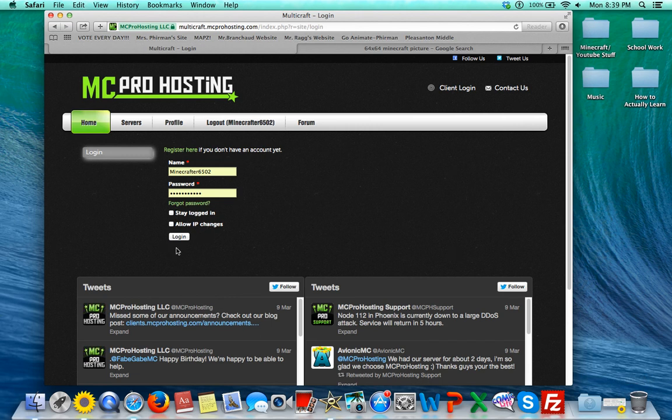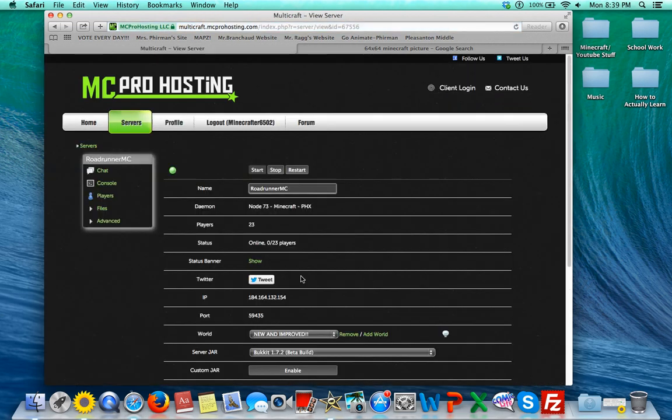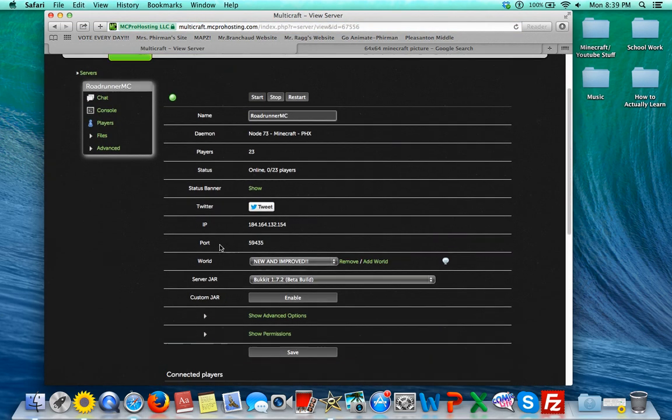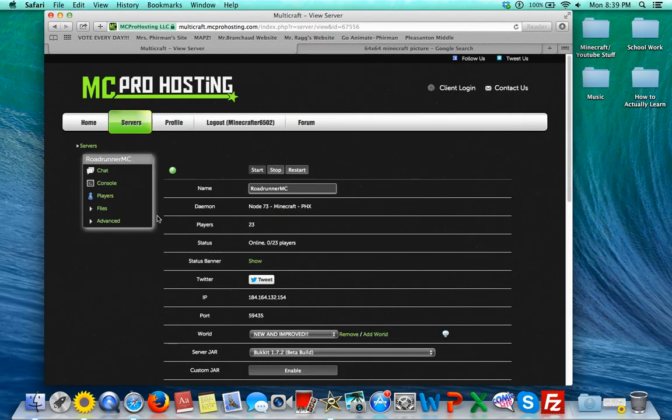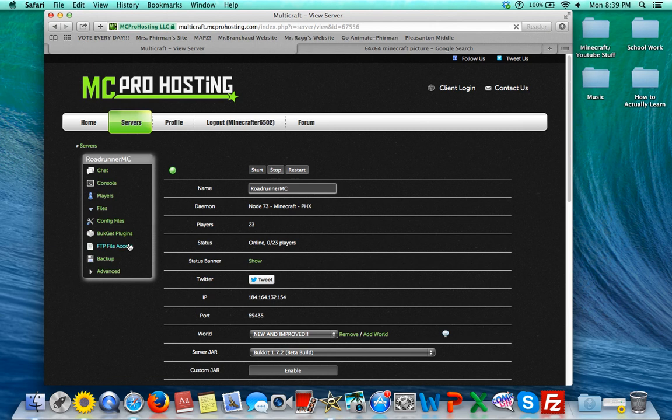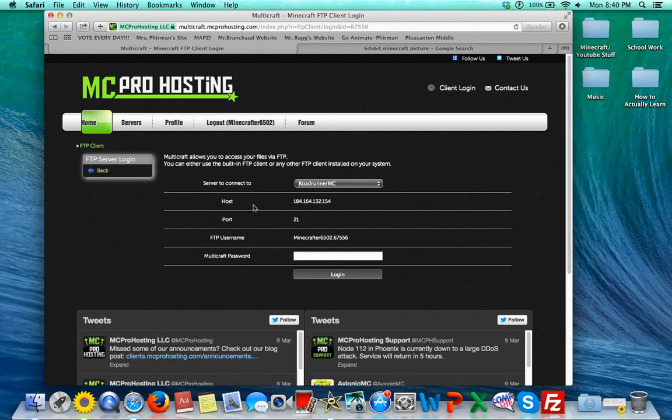Okay, so first of all, when you log into Multicraft, you see this, right? So you see your basic thing. Then you go to Files and FTP File Access, and then you just log in using your Multicraft password.